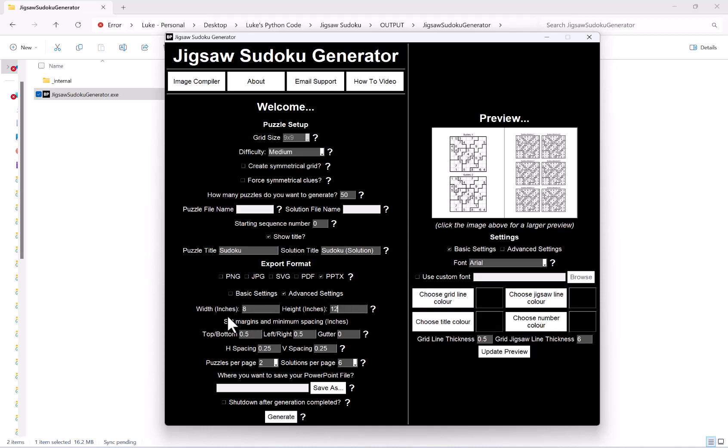For example, I've gone for 8 inches on the width and 12 on the height, and obviously again if I hit update, that will then give me an updated preview of how my puzzles would look generated on that size.